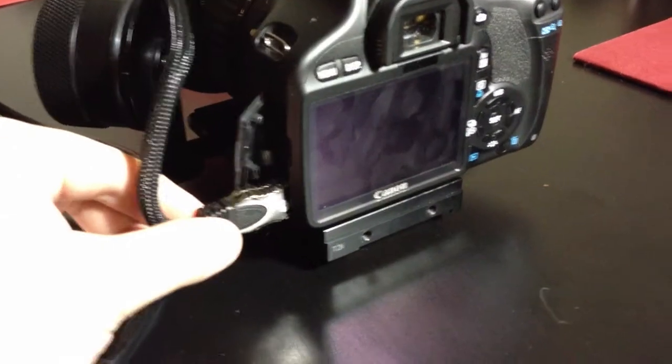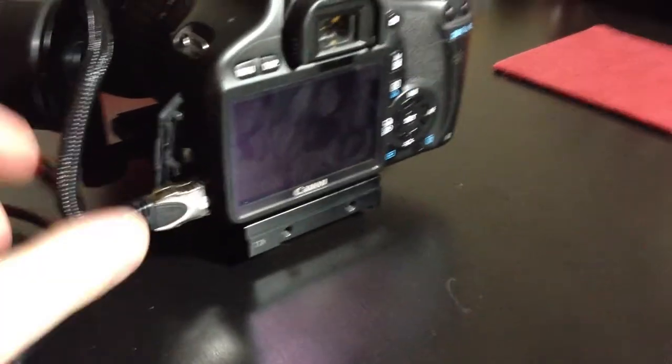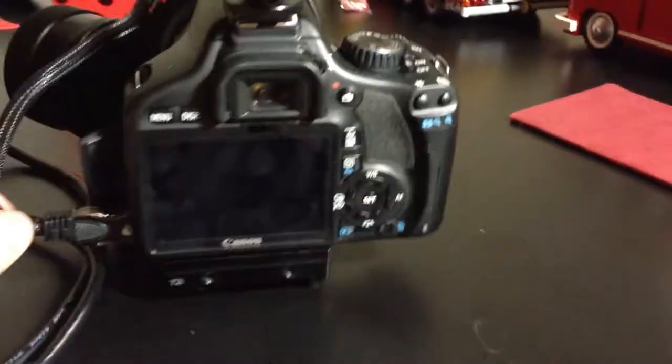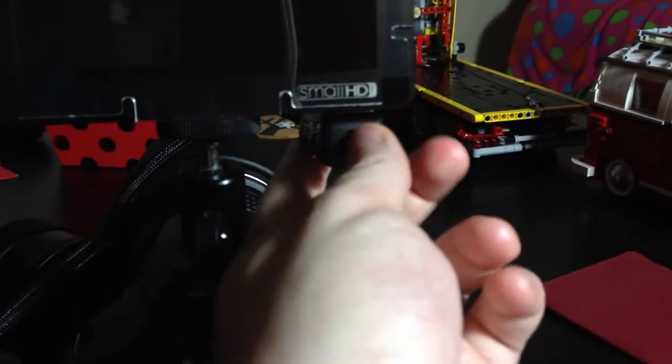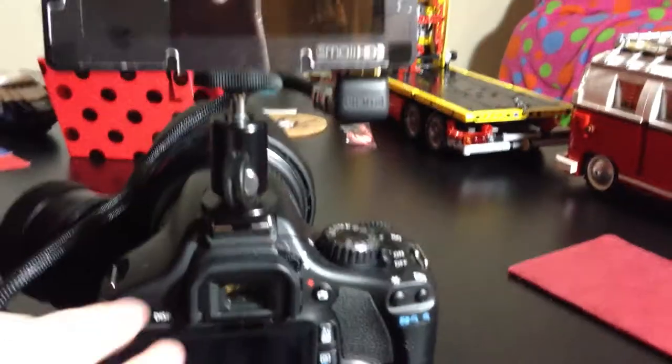This doesn't put any pressure on the HDMI connector on the camera, as well as the connector on the DP4.